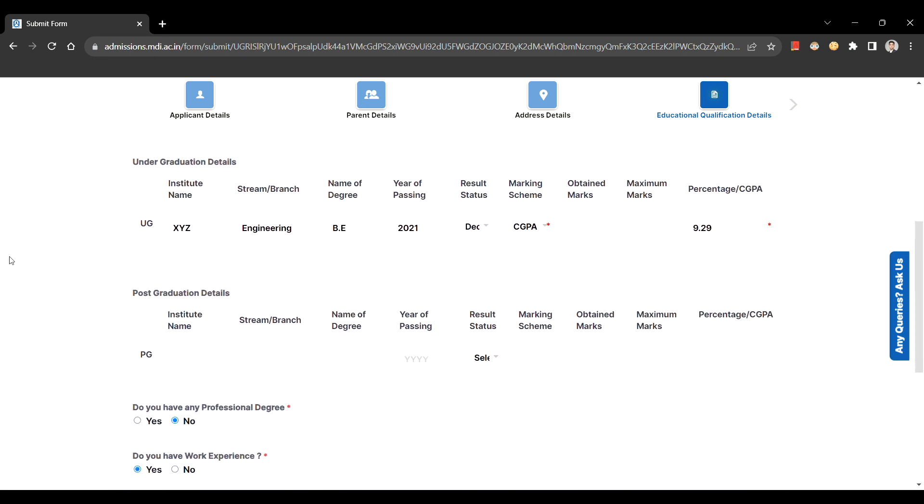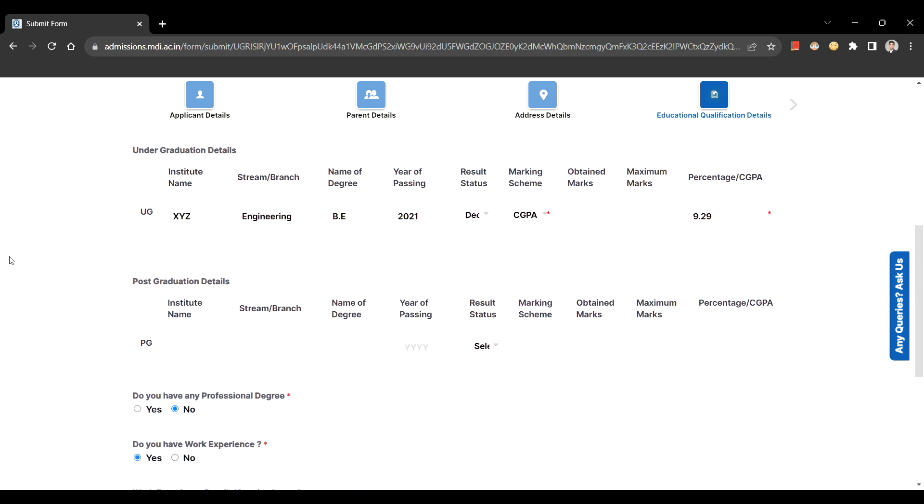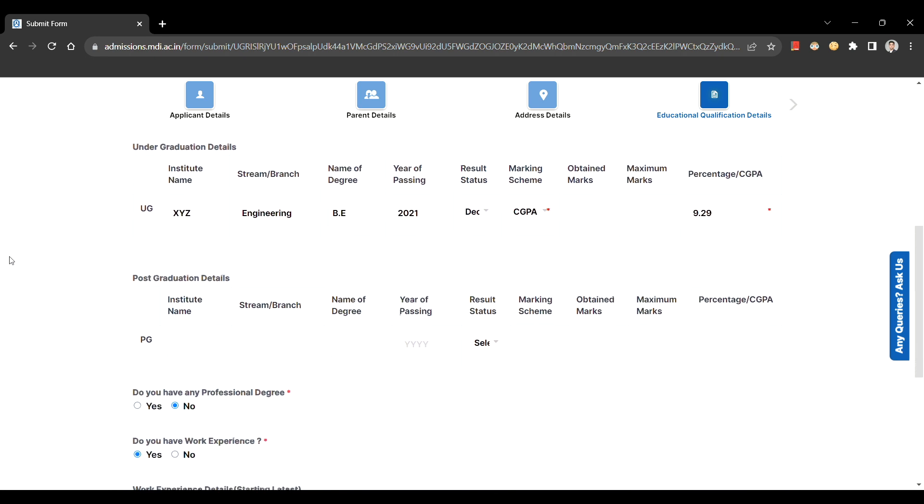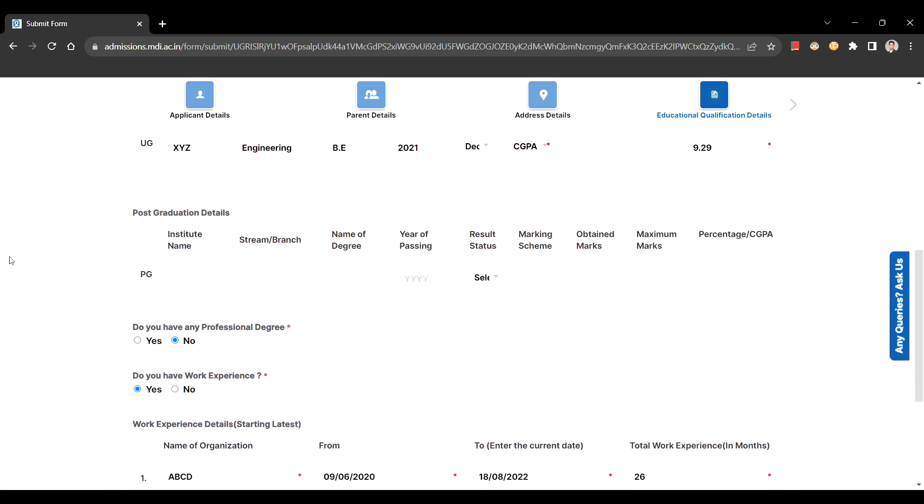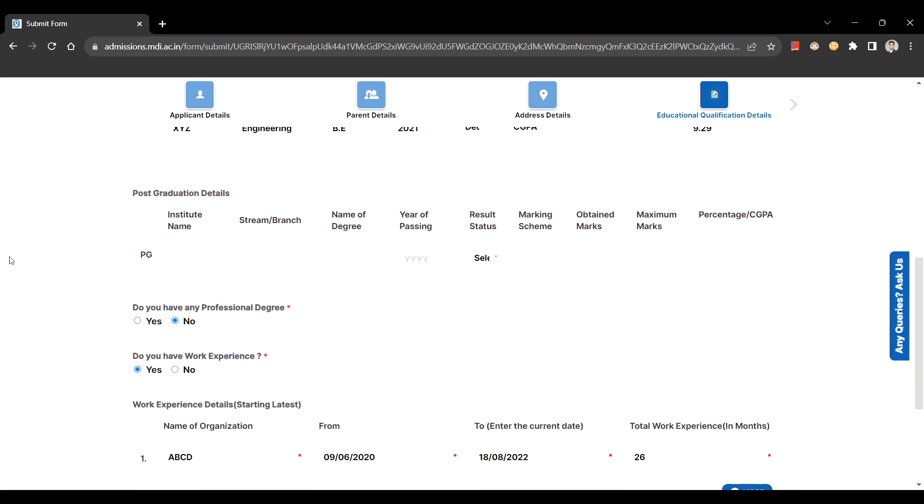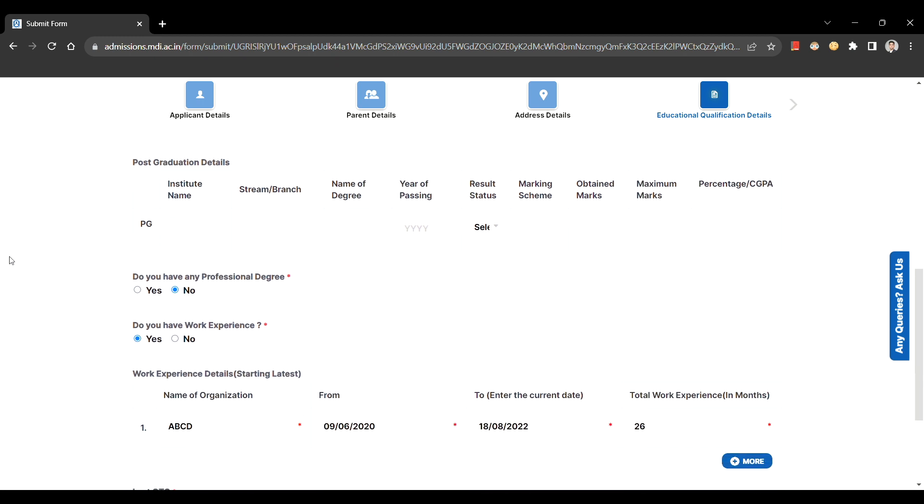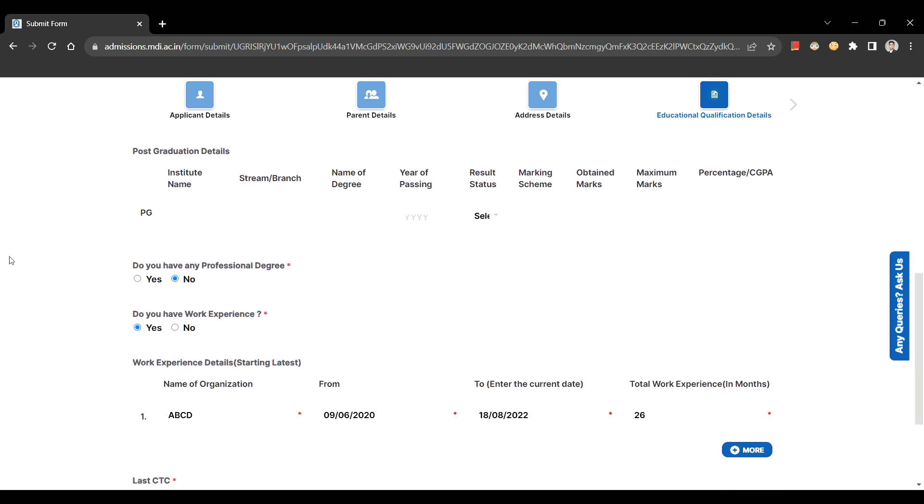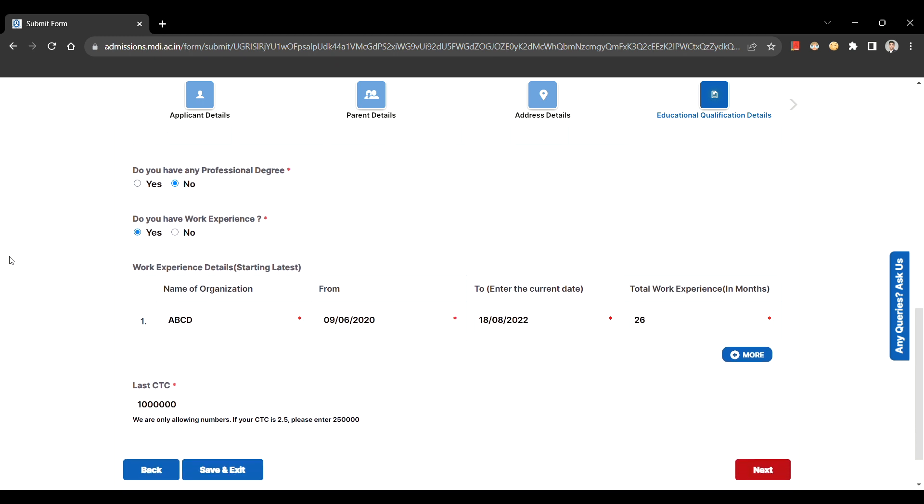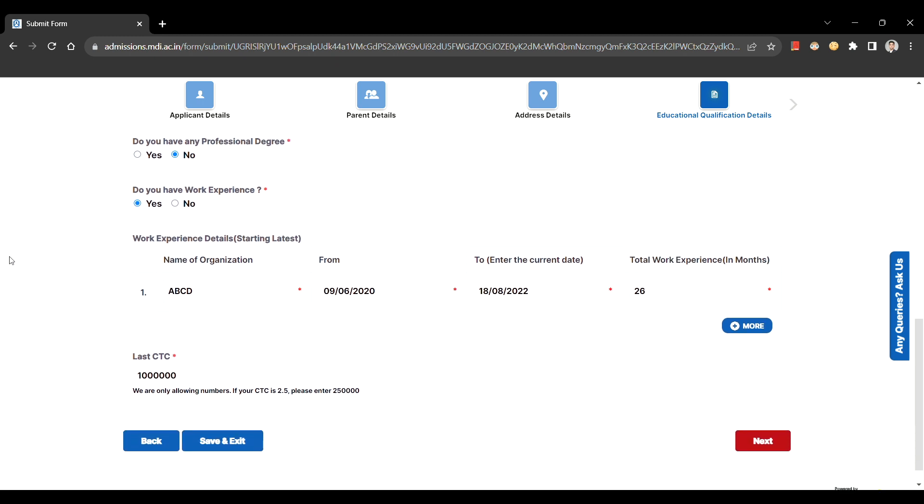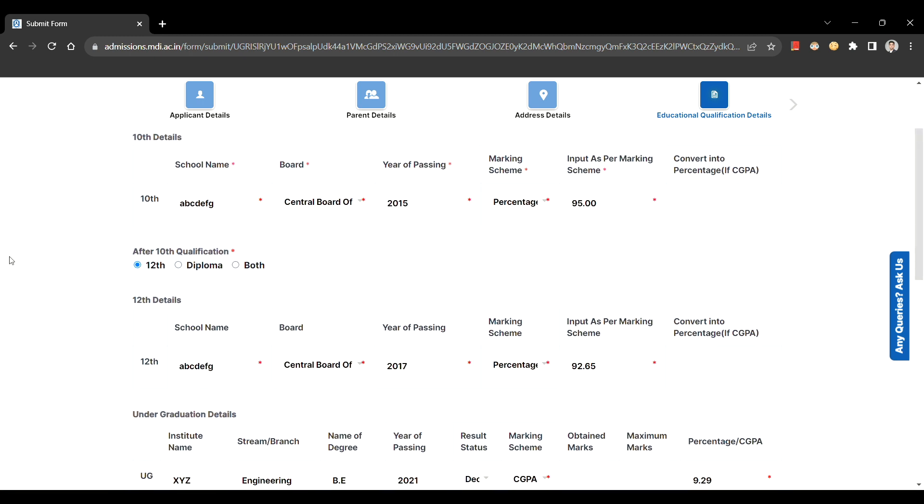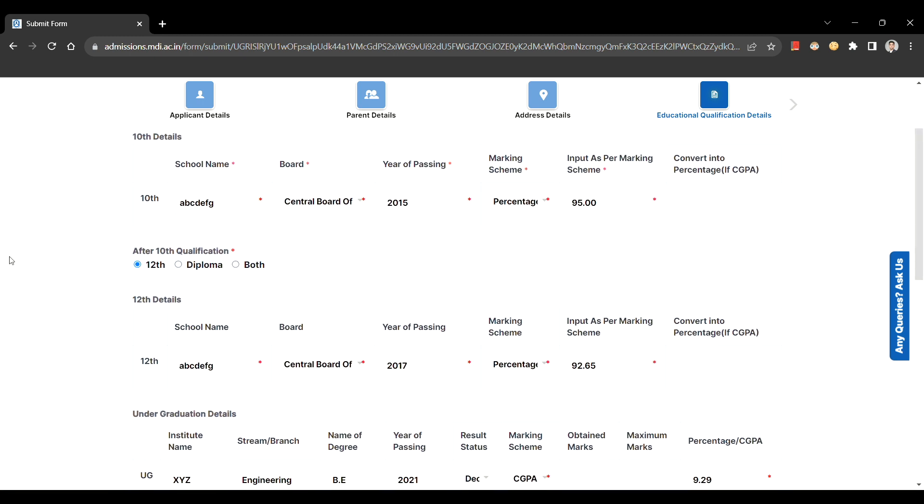For conversion of CGPA into percentage, consider your board regulation and in case the board does not specify the conversion factor, you can calculate it by taking your CGPA and dividing it by the maximum CGPA multiplied by 100. Also make sure that the percentages are rounded off to a maximum of two decimal points.